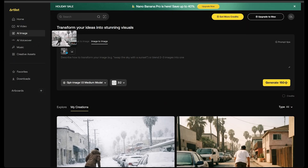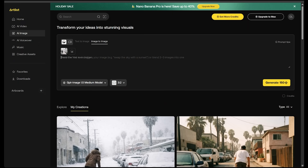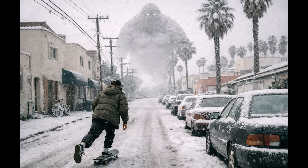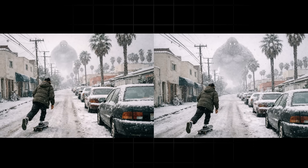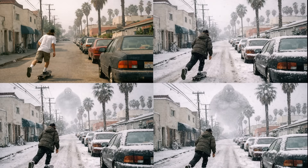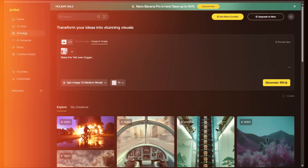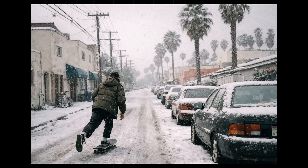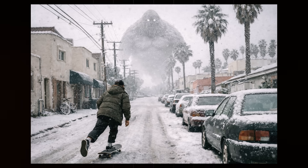With the image uploaded I typed: make the Yeti even bigger. Here is our Yeti in the background looking a lot scarier and a lot bigger — much more what I had in mind. Looking at all the images side by side you can see the consistent progression between each of them. Everything followed to a T, super consistent. I'm very impressed with this model.